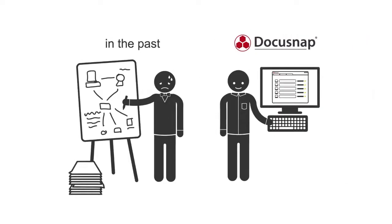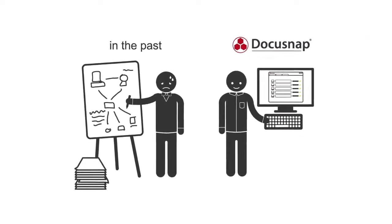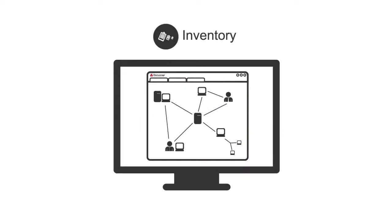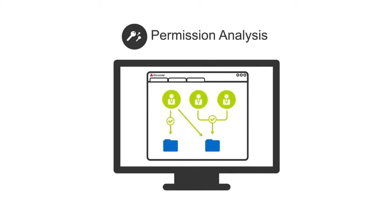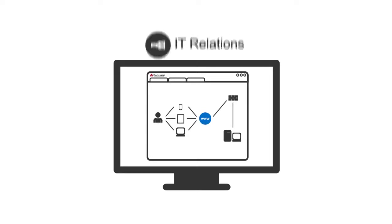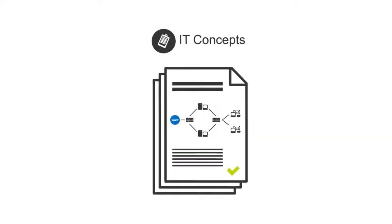DocuSnap offers a real-life oriented blend of features. It not only covers the inventory of network configurations, hardware and software, but also license management and permission analysis. Not forgetting the visualization of inter-system dependencies and the creation of IT concepts such as contingency plans.